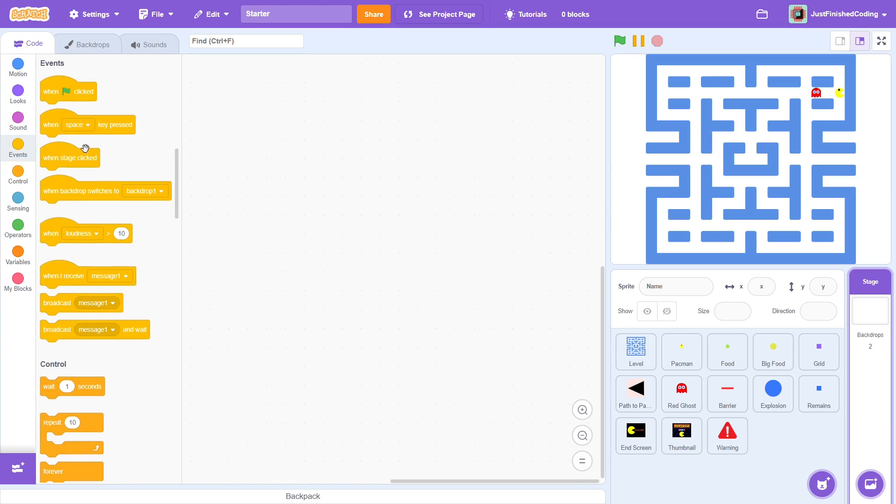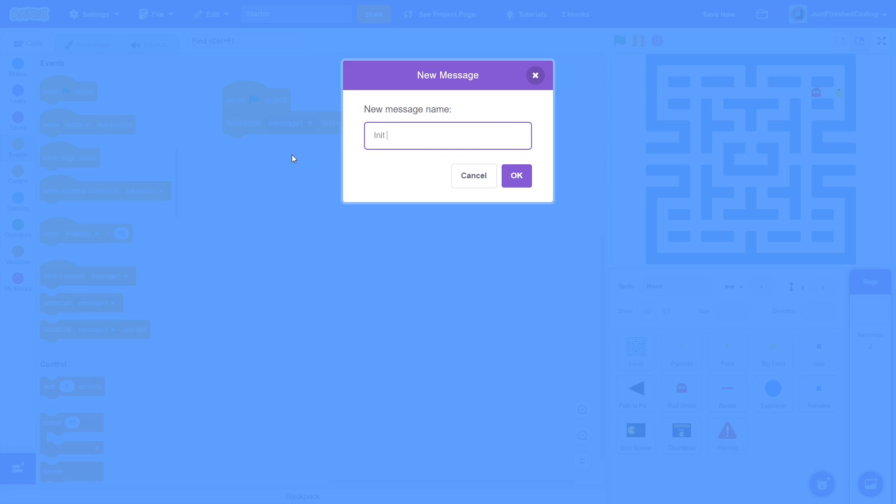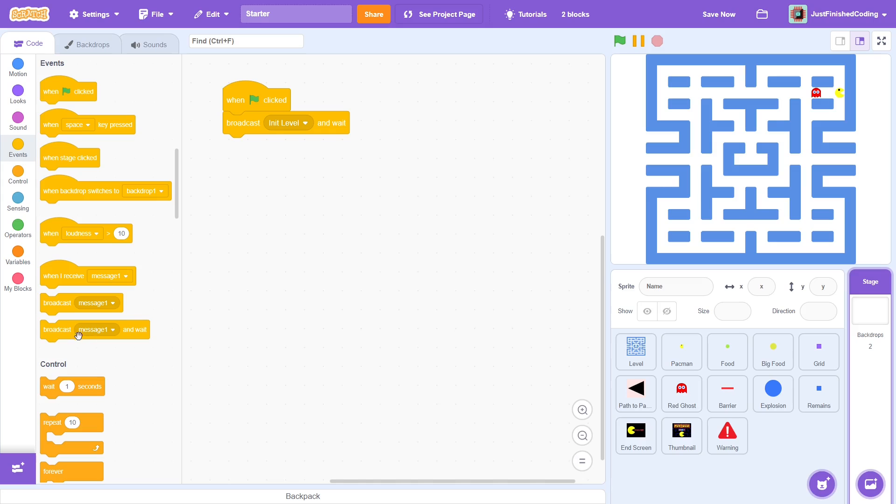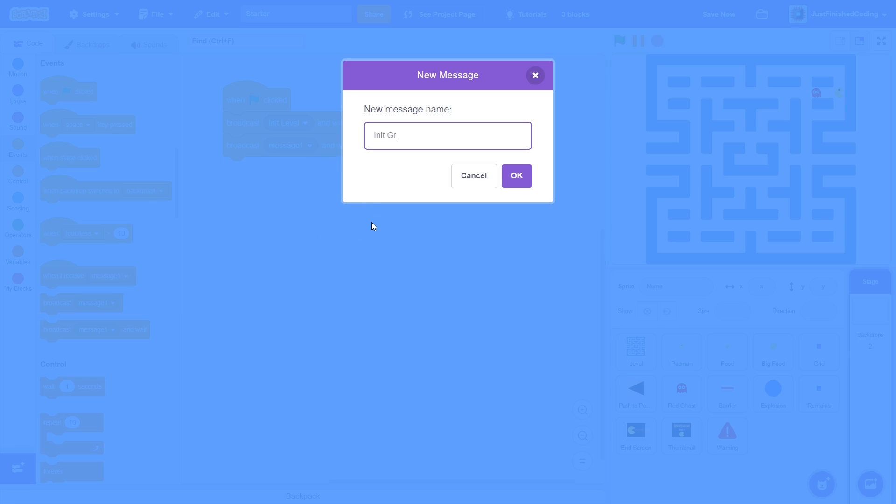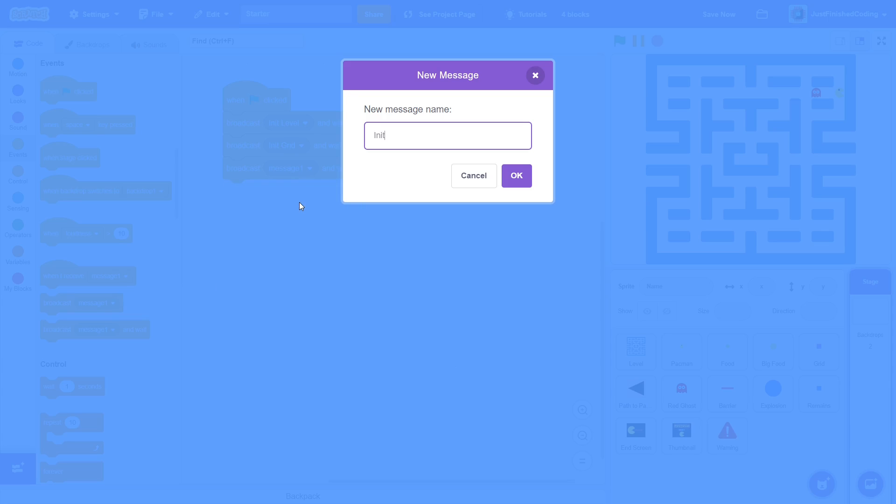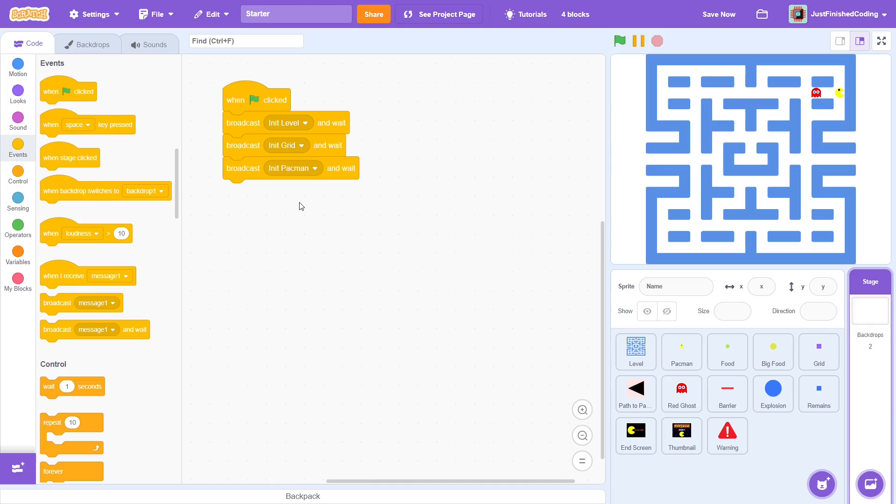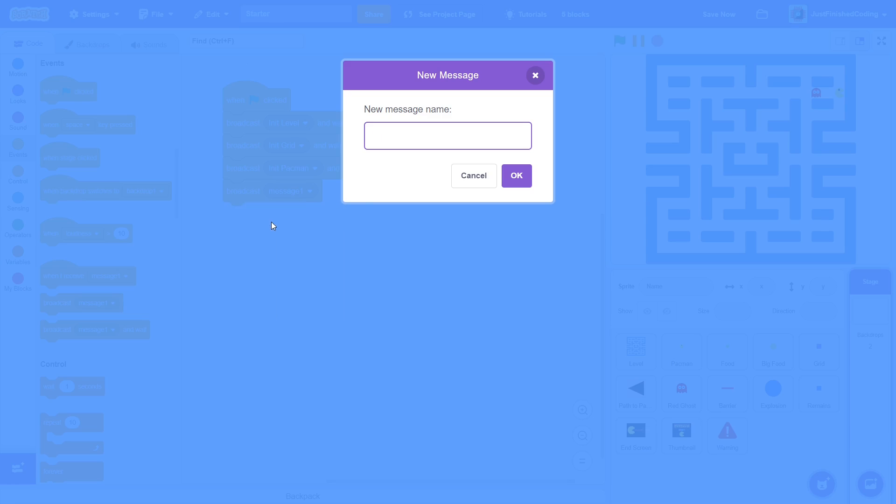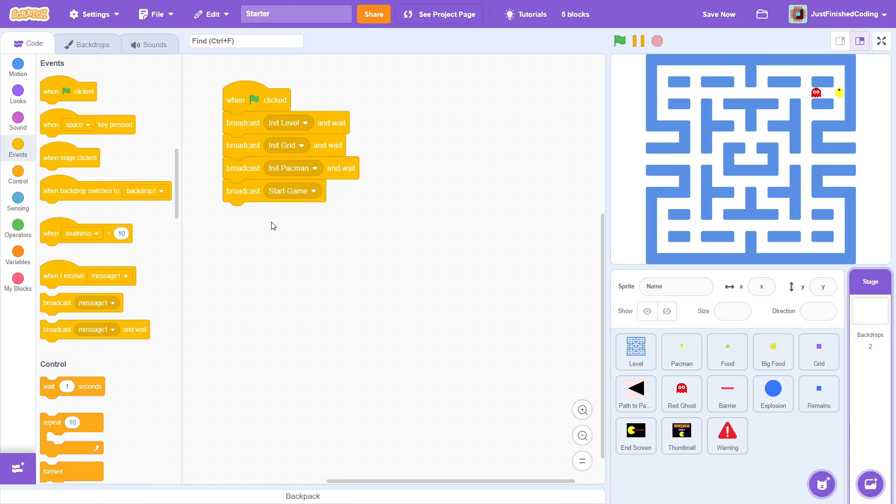When the green flag is clicked, broadcast a new message called init level and wait. Then, broadcast a new message called init grid and wait. Then, broadcast a new message called init pacman and wait. And finally, broadcast a new message called startgame, this time with no wait. These should be pretty self-explanatory. For each of the init messages, we will ensure that the desired sprite is ready.